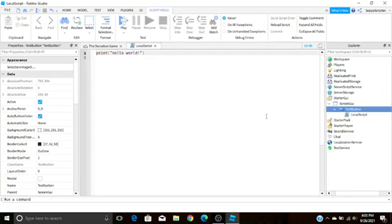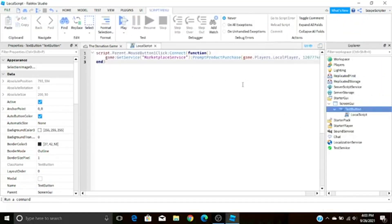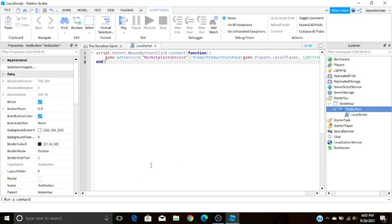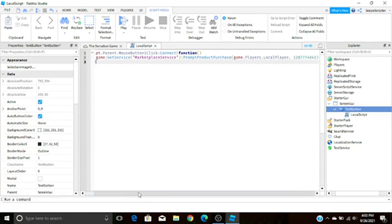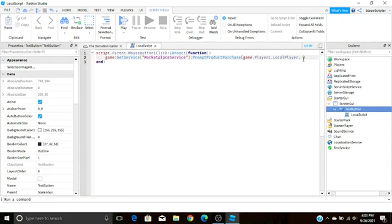Anyways guys, we're going to go to our text button, press the plus button and insert a local script. Inside the local script you're just going to write this right here. Now guys, the script is in the description, I'm not going to force you to write all this. You know, I'm not evil, so yeah you guys can just go grab it from there. One important thing though that you have to do is right here, these numbers, you have to put in your own product ID because this isn't a game pass, it's a dev product.